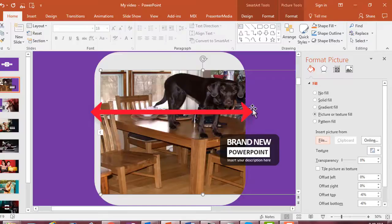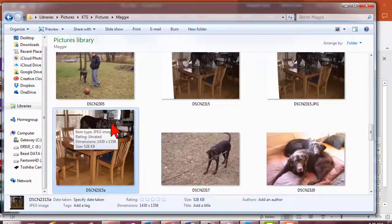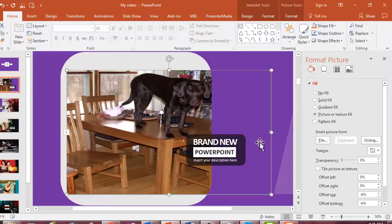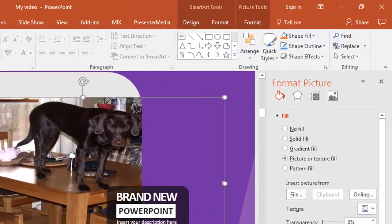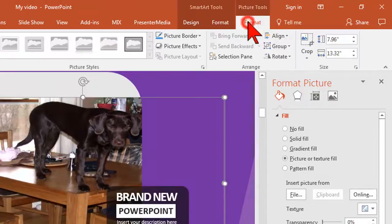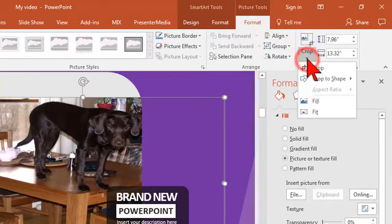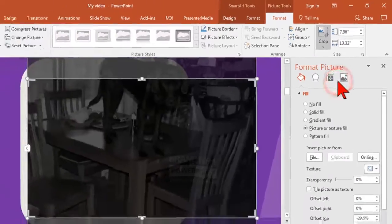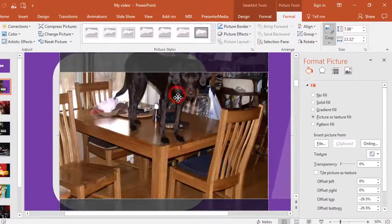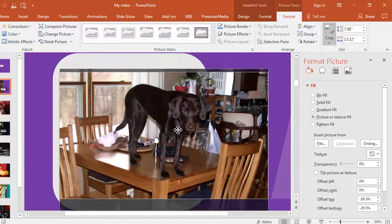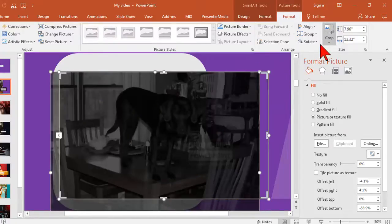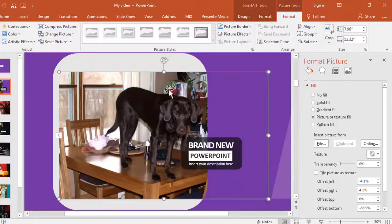For example, the image I picked is more tall than wide, and the shape I'm putting it into is more wide than tall. To fix that, just click on the image and under Picture Tools Format, click the drop-down arrow on the Crop tool and choose Fill. You can adjust the position of the image by clicking on it and moving it around. When you're happy with the placement, click the Crop button. That's pretty much it.